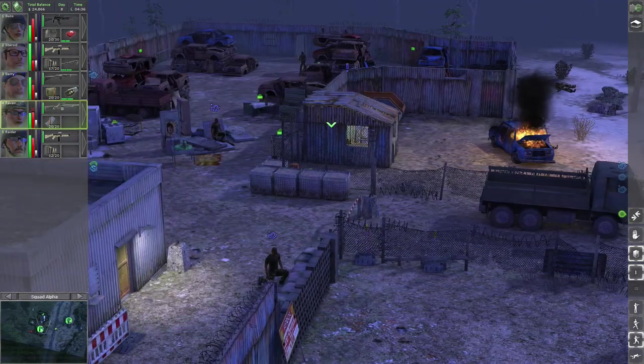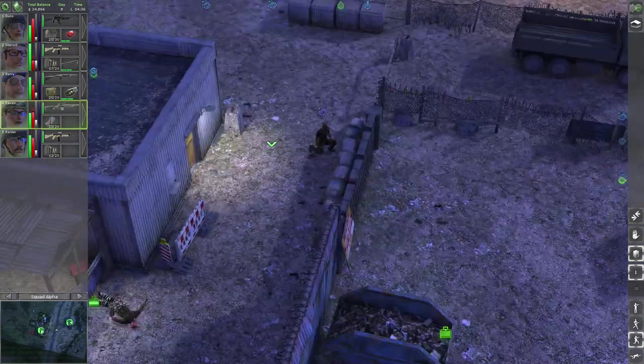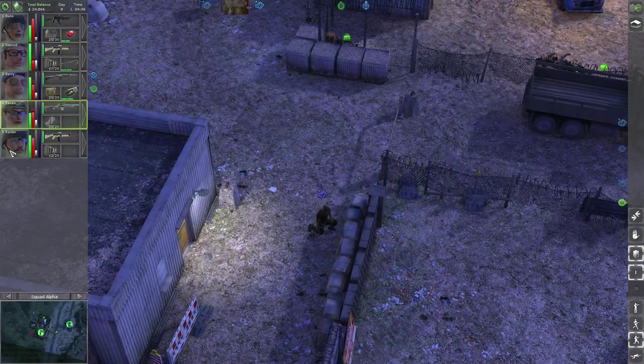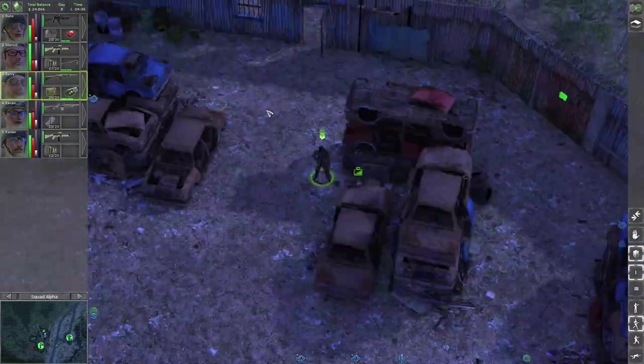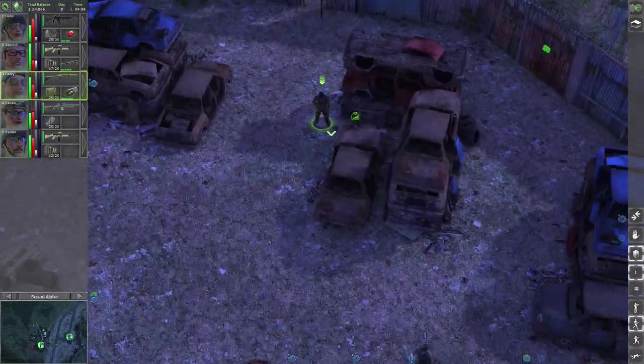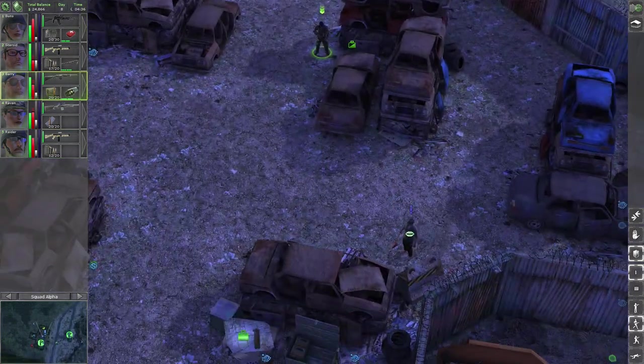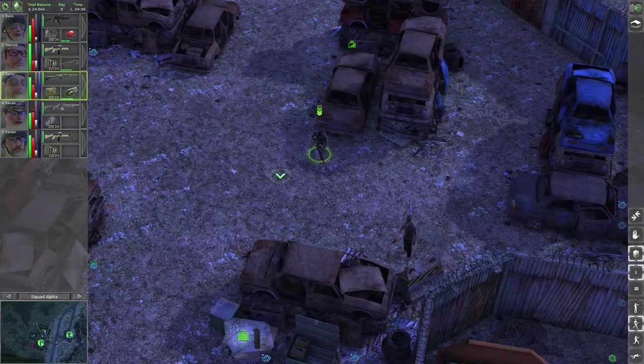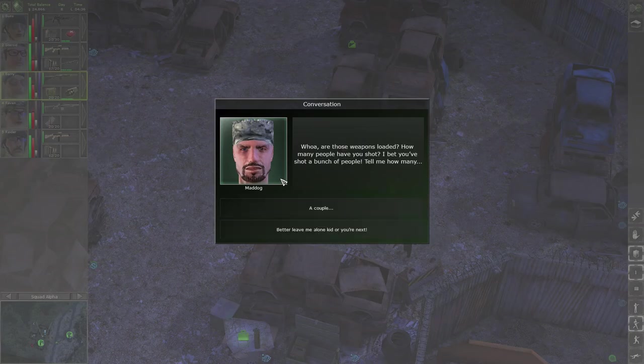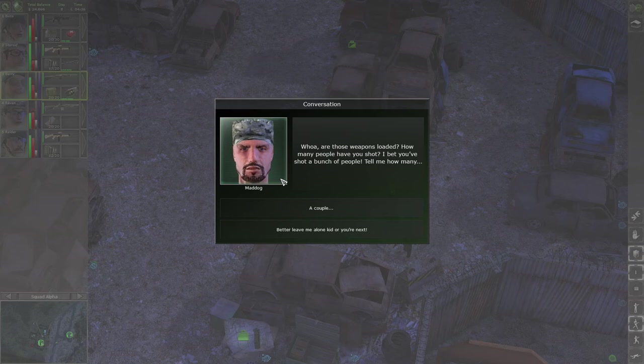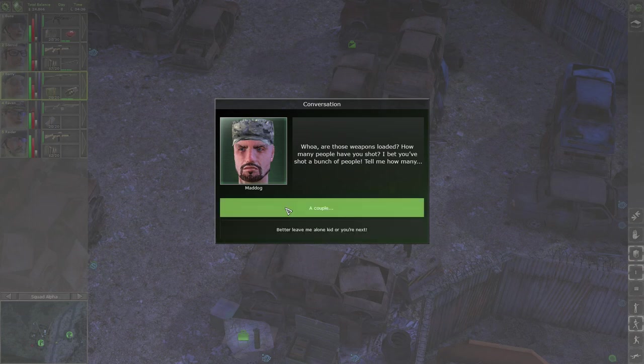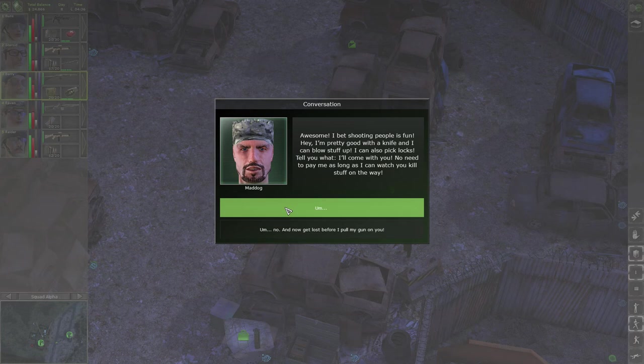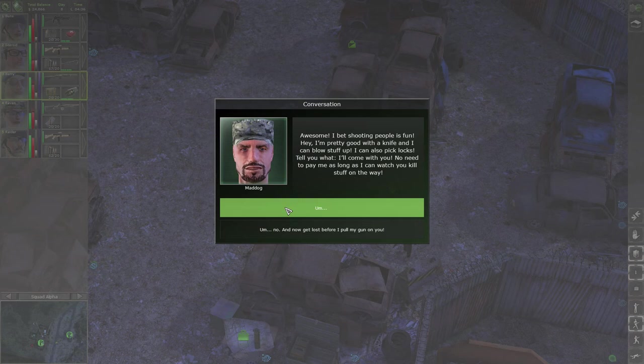Well, we can talk to the guy with the quest I suppose. Whoa, are those weapons loaded? How many people have you shot? I bet you shot a bunch of people, tell me how many. Mad Dog, well we shot a couple. Awesome, I bet shooting people is fun. Hey, I'm pretty good with a knife and I can blow stuff up. I can also pick locks, no need to pay me as long as I can watch you kill stuff on the way.